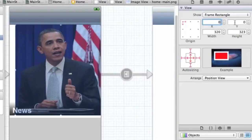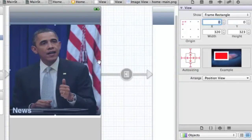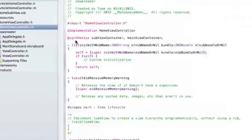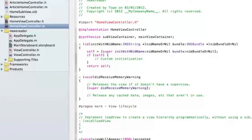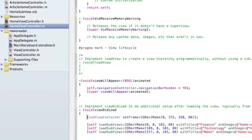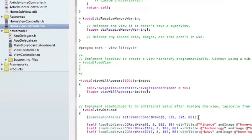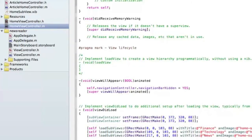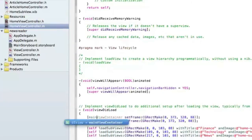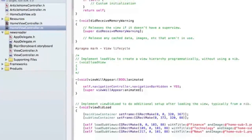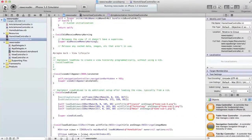In the home view controller, we now need to do the same thing. Set the frame for our main view controller, and this is going to start at the origin, it's going to be 367 height. Let's run that.